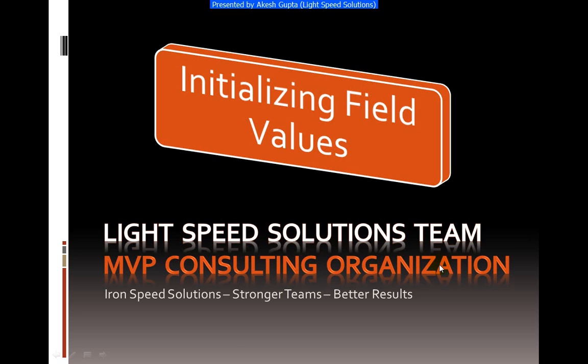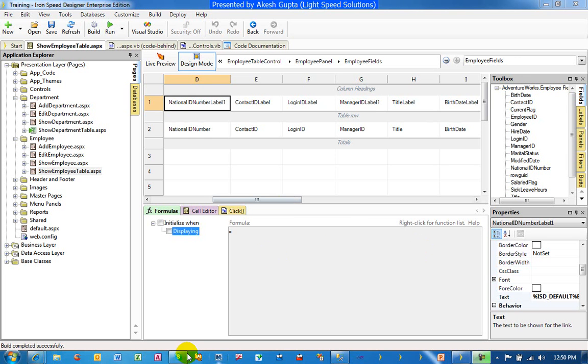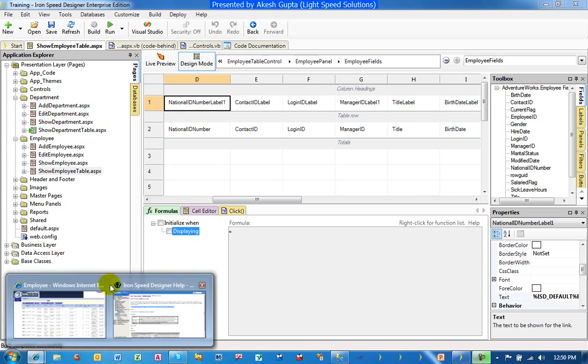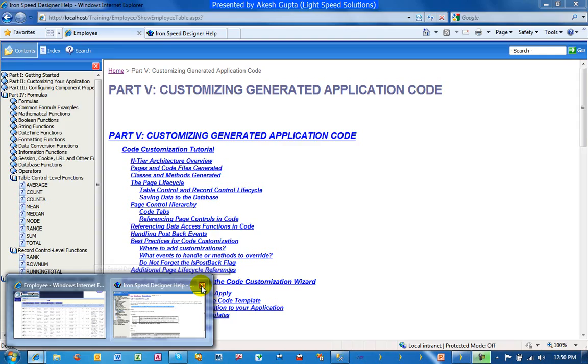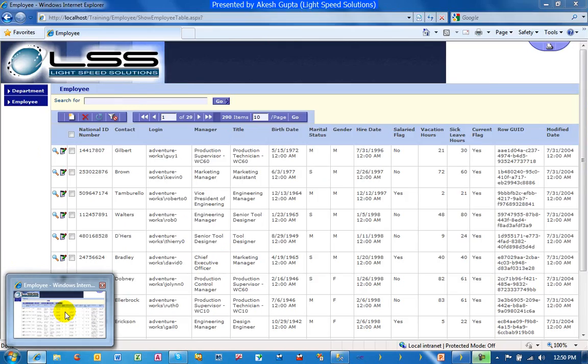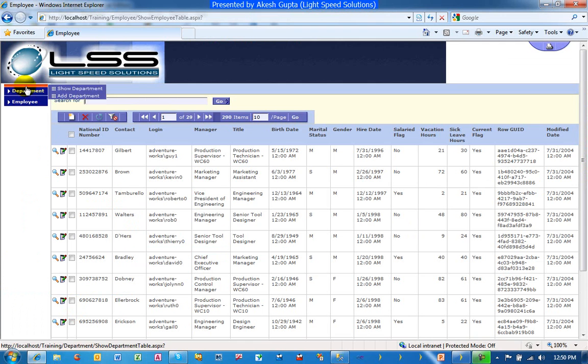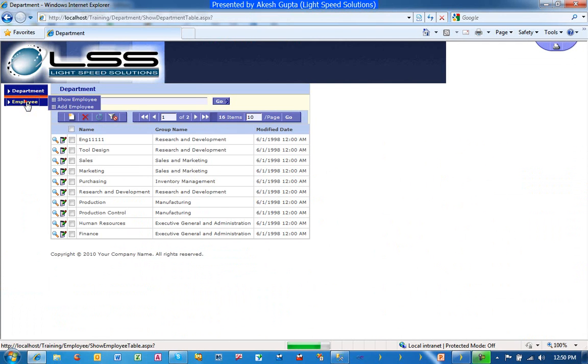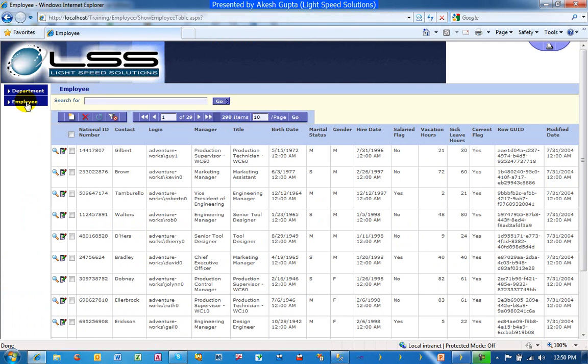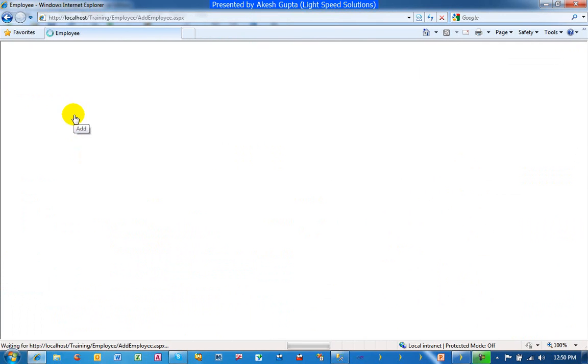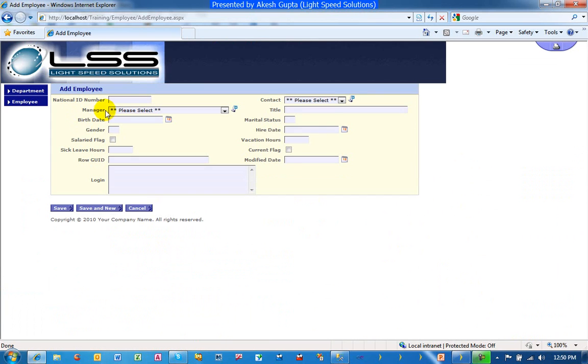To begin with, we have made a very simple application which is reflecting the departments as well as employees. Say for example, we can pick a couple of use cases that when somebody is trying to add an employee, we would like the hire date to be today's date.